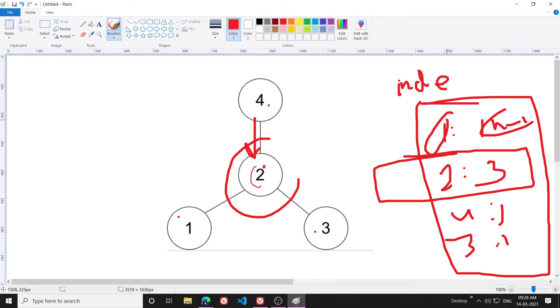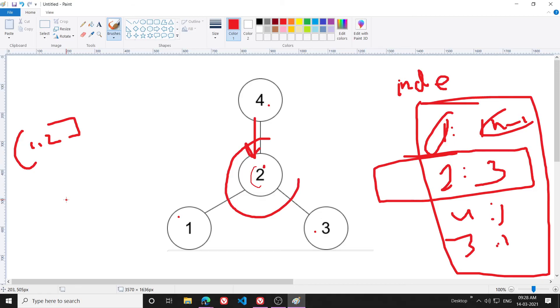What this will do is that it will increase the in-degree. For example, I have been given an edge 1,2, then what I will do is increase the in-degree of 1 by 1 and 2 by 1. So this is what I am doing.